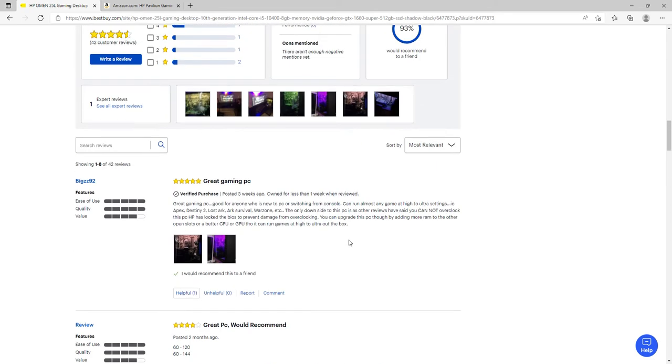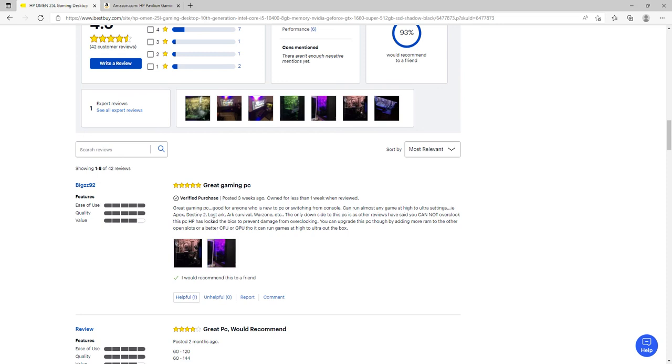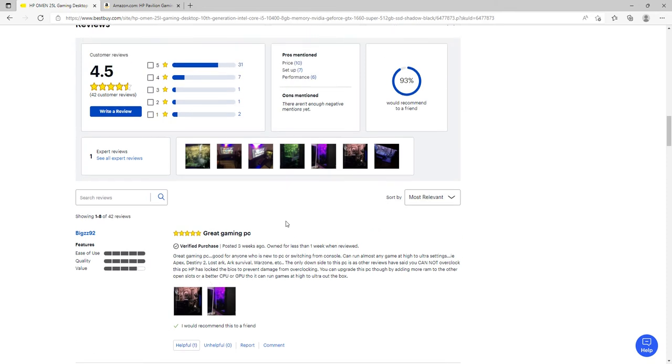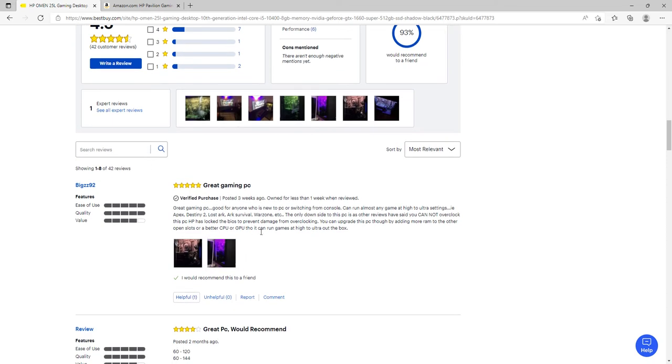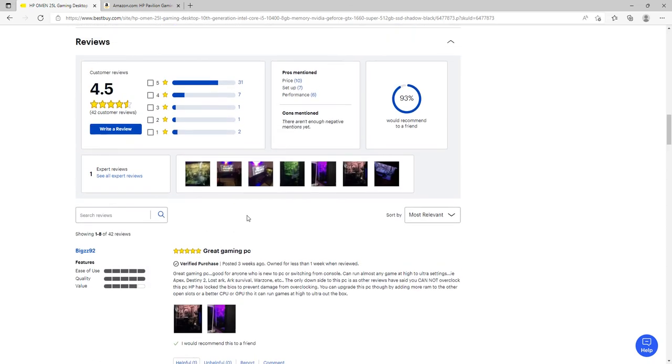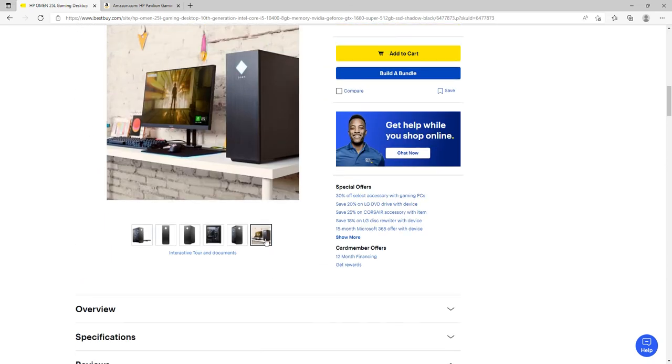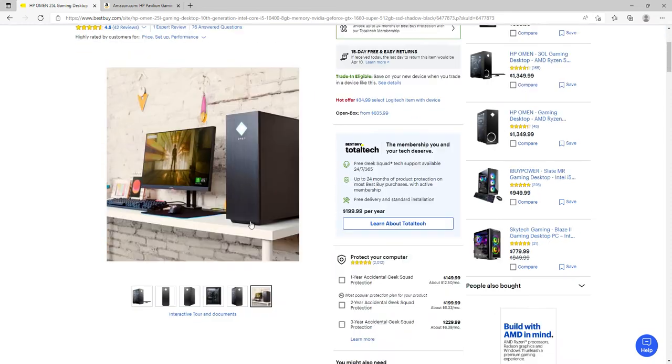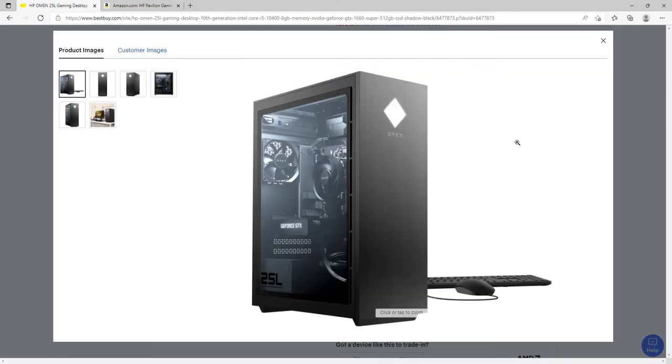Another review says 'Great gaming PC, good for anyone new to PC or switching from console. Can run almost any game at high to ultra settings - Apex, Destiny 2, Lost Ark, Warzone, etc. One downside: you cannot overclock this PC. HP has locked the BIOS to prevent damage from overclocking.' In my opinion, I think that's good so people won't damage it. This is one of the PCs I recommend getting, the Omen.